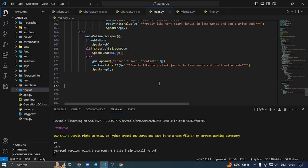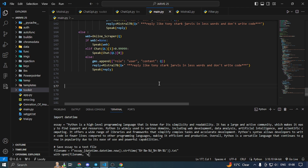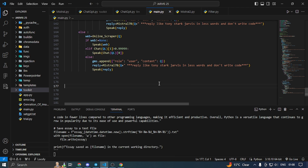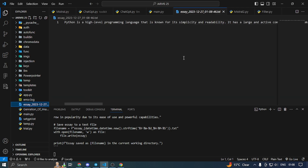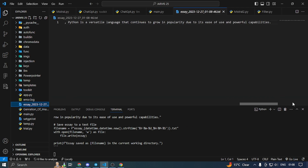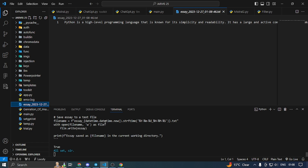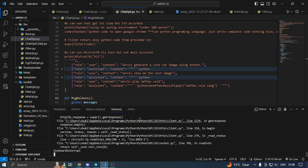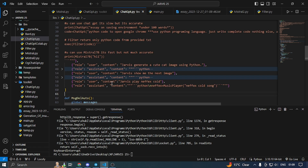And save it to a text file in my current working directory. So I have a long prompt — I want to see. Okay, it has done Python. Essay saved as essay_2023-12-27_01-08-46.txt in the current working directory. All set, sir. So I have used it on Python — like I have said it.